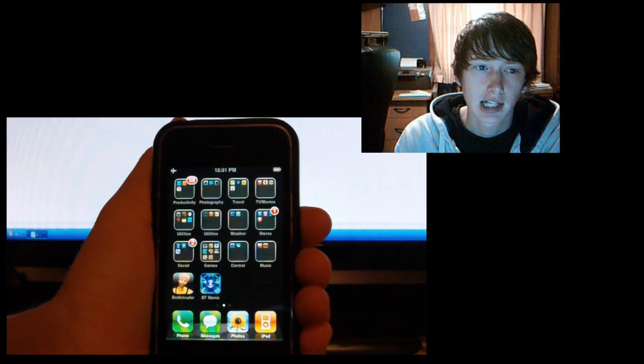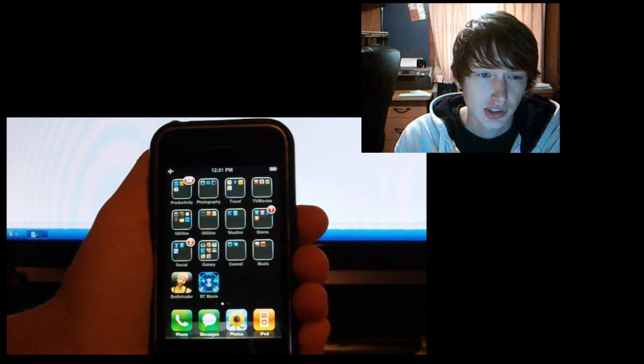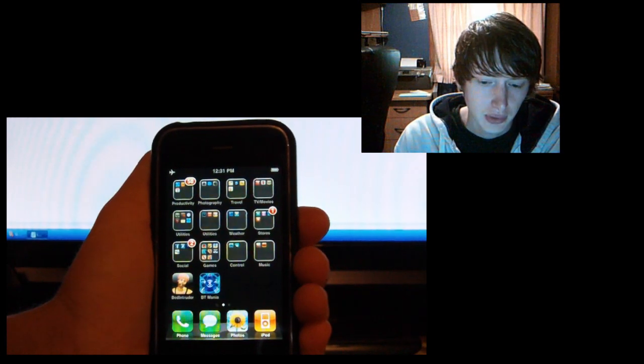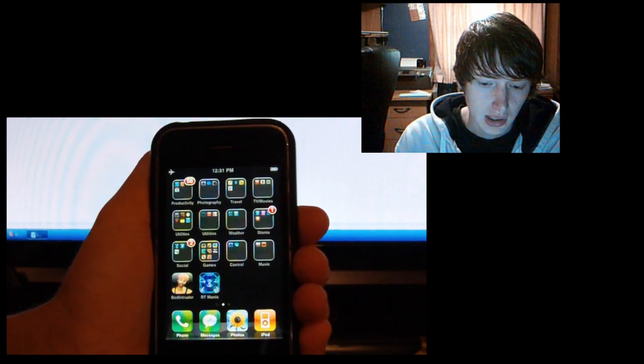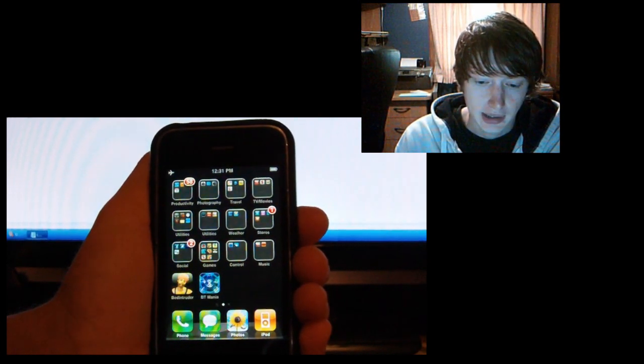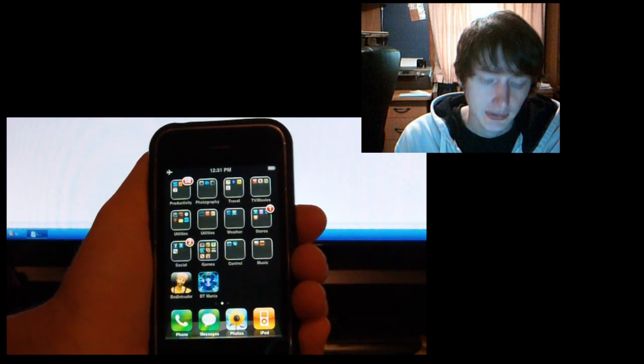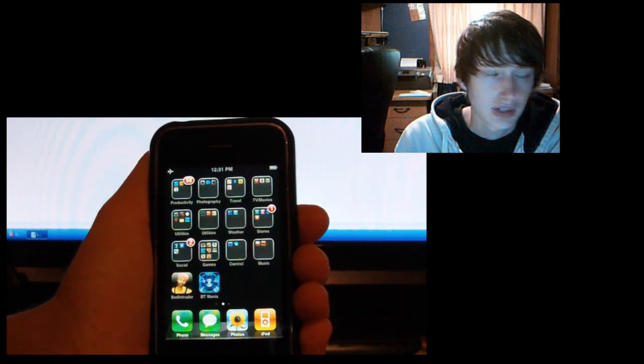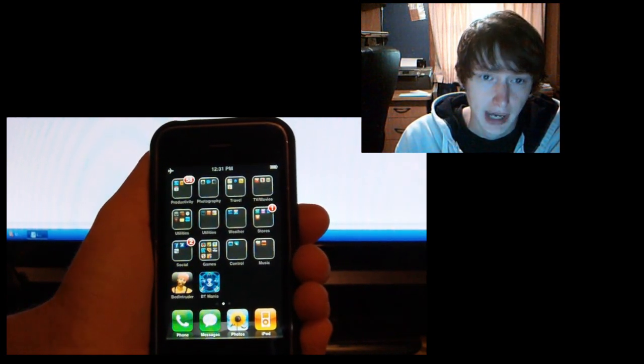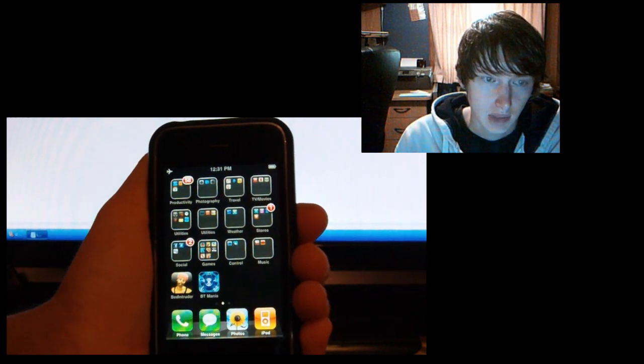Hey YouTube, Wireless Hotshot here. In this video I'm going to show you how to turn your iPhone 3G into an iPhone 3GS having three main features: battery percentage, background, and multitasking.